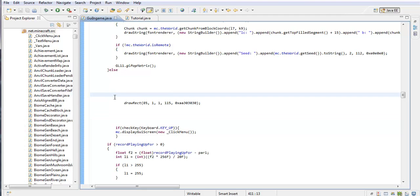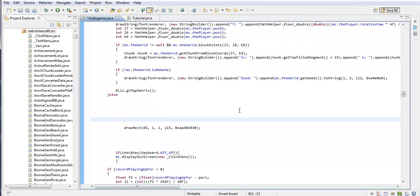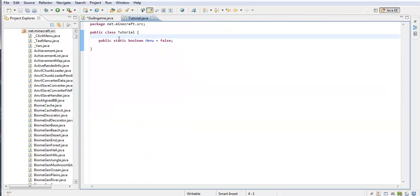So first we're going to make a variable class. I'm going to make a new public static boolean. Public static boolean — let's do zoom equals false.